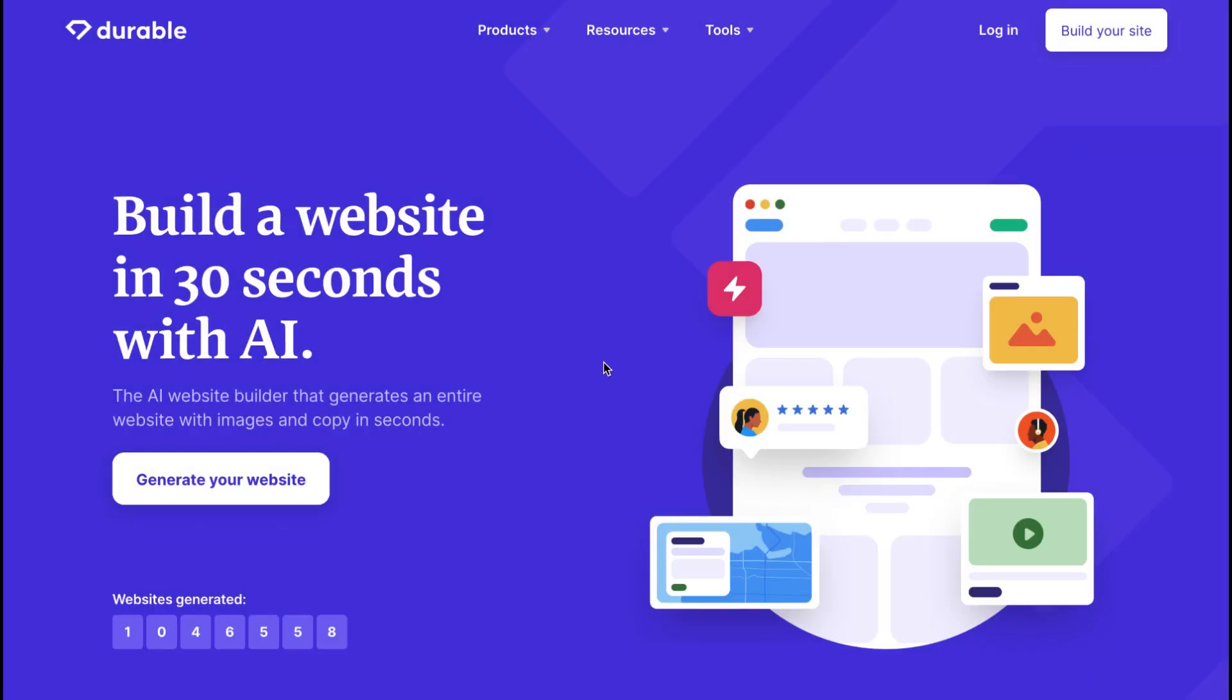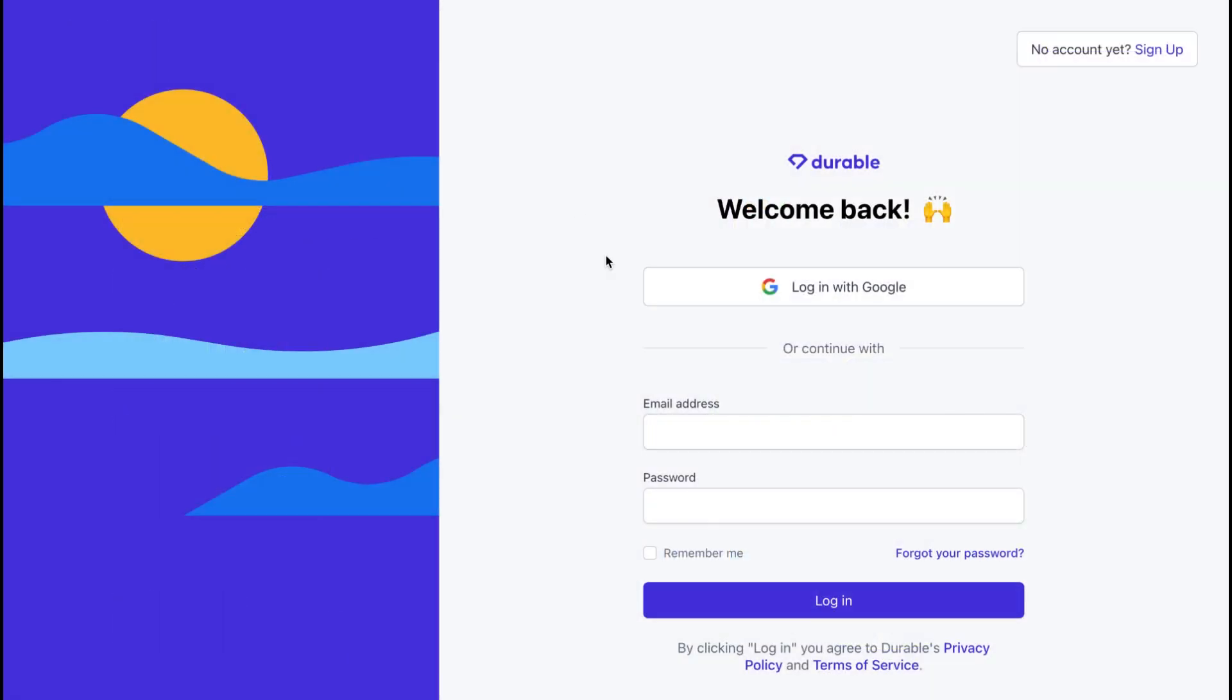You can do this by heading over to the Durable website and clicking on the sign up button. You can either sign up using your email address or by connecting your Google or Facebook account.